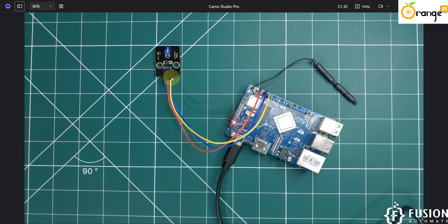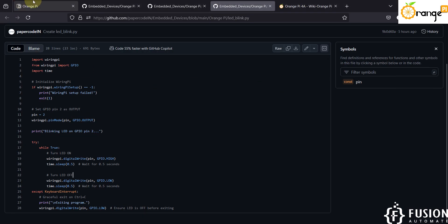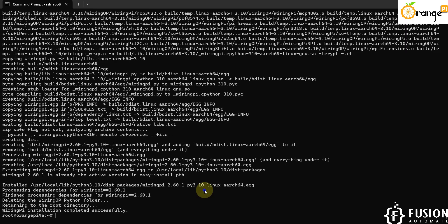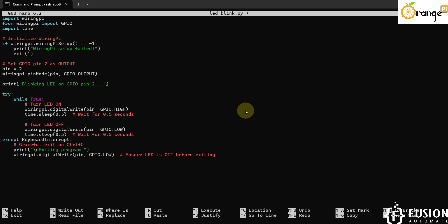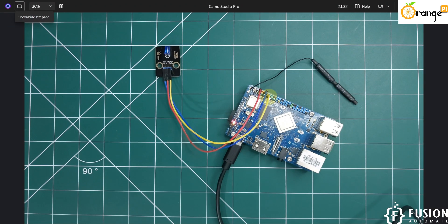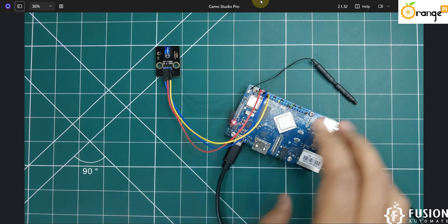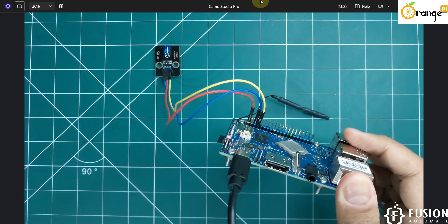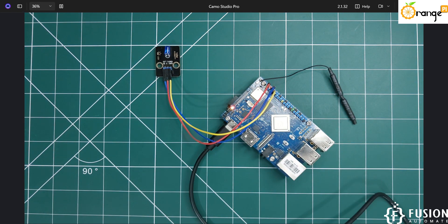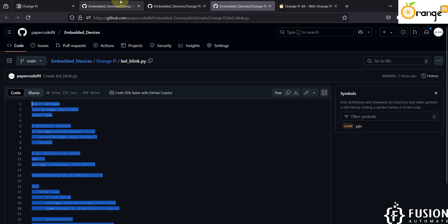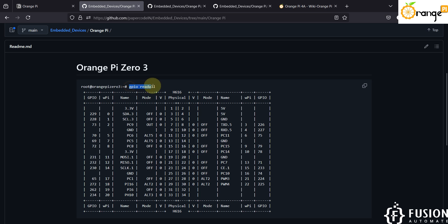Let me copy the command, paste it, and copy the Python file content. Here you can see we have set the GPIO pin number to 2. But why pin number 2? The yellow cable is connected on physical pin number 7. If you run the command 'gpio readall' in your Orange Pi 4A terminal, you will see output showing that physical pin number 7 is the second GPIO for WiringPi.